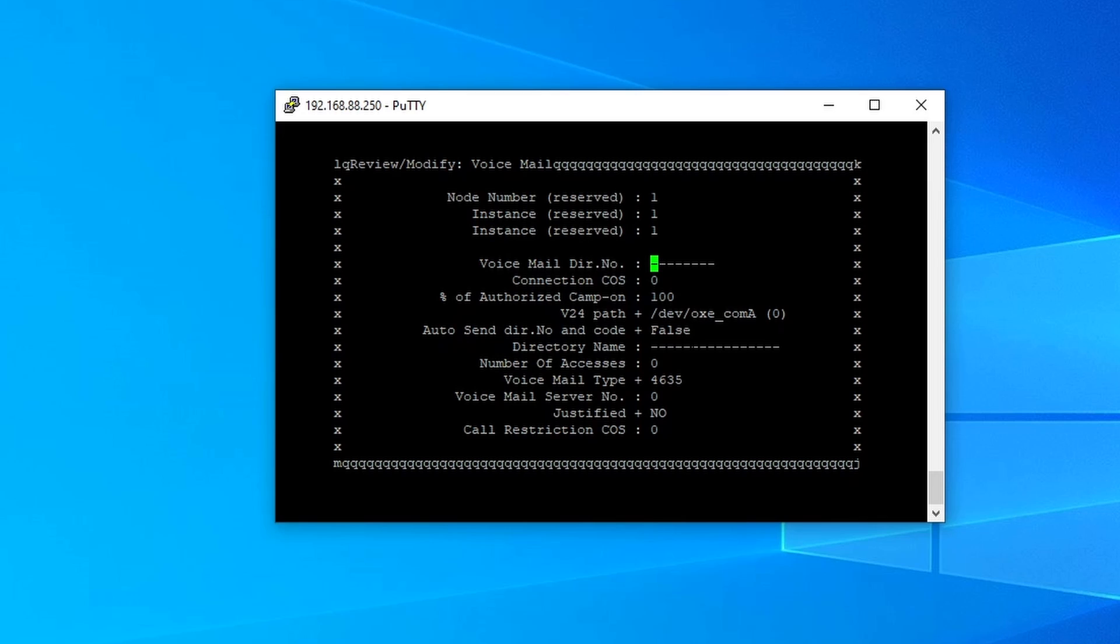For this demo, I will only use the local extension number. And we're going to test that one if that voicemail is really working. Okay, so the number that I'm going to put in here is 1099.